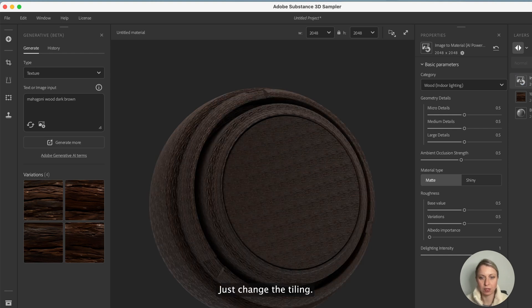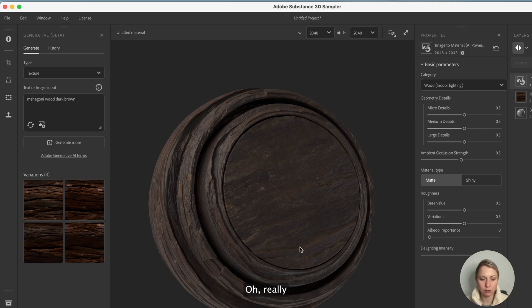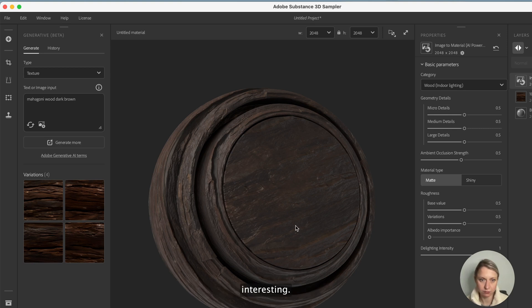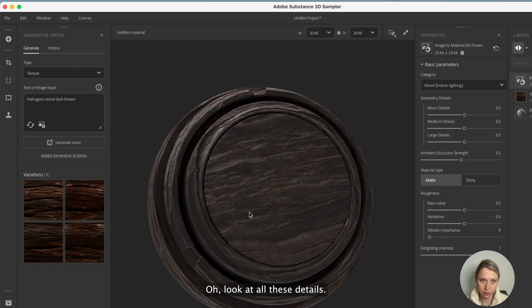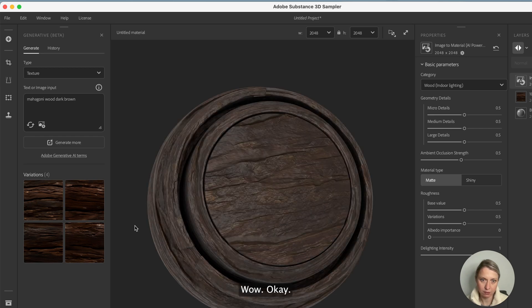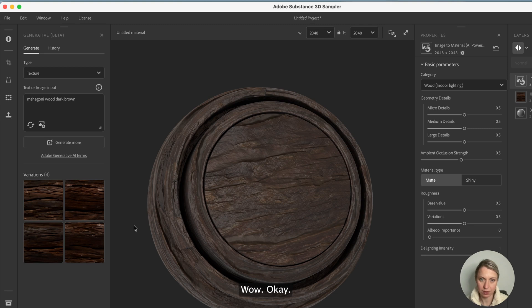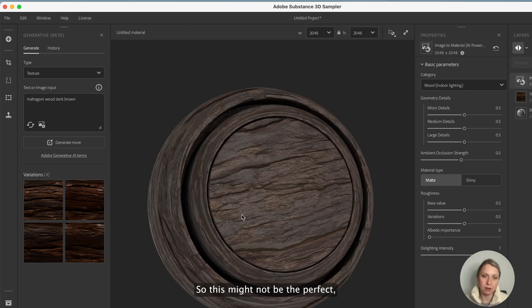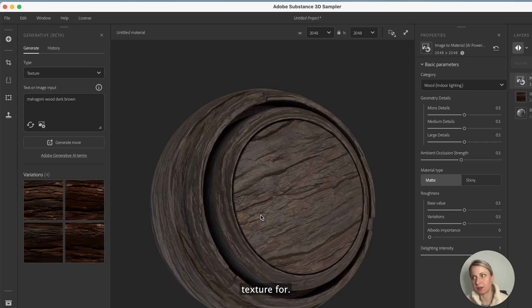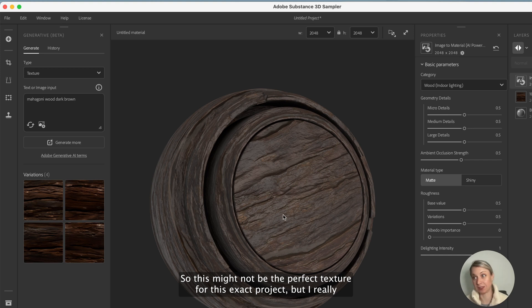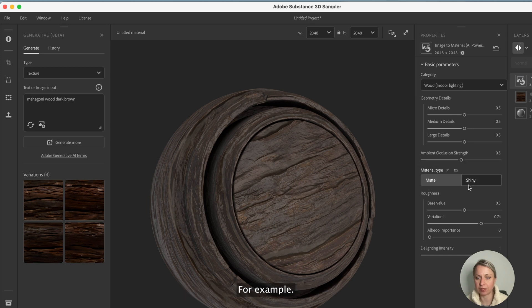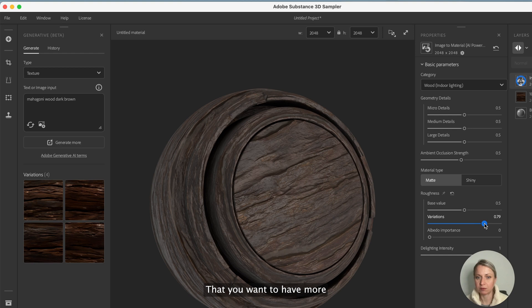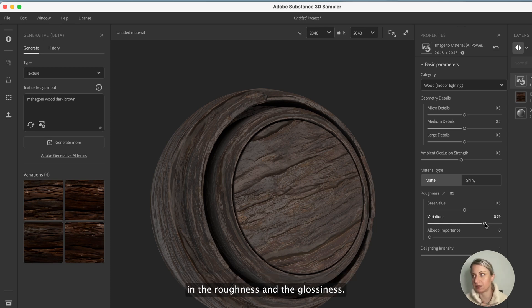Let's change the tiling. Oh really interesting. Oh look at all these details. Oh wow, okay I didn't expect this to happen. So this might not be the perfect texture for this exact project but I really like this. You can change the variation in the material type, for example that you want to have more variation in the roughness and the glossiness.